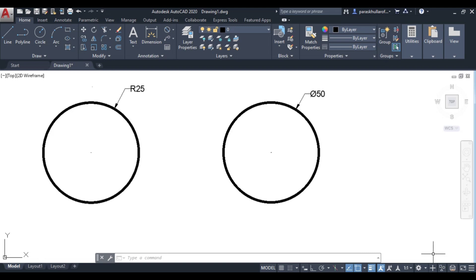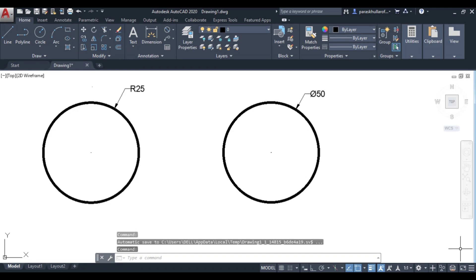So the basic types of dimensioning we have discussed are: linear dimensioning, aligned dimensioning, angular dimensioning, radius, diameter, and arc length. Thank you so much.